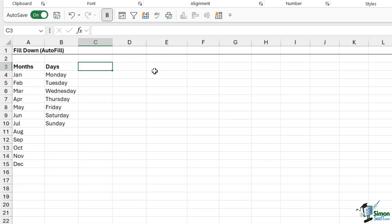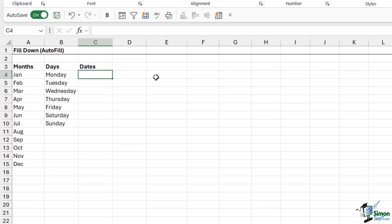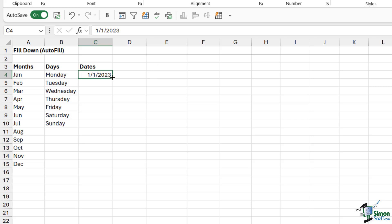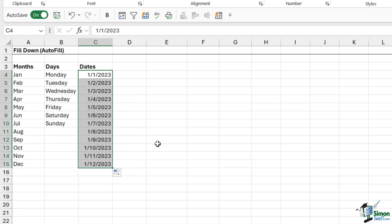Let's add another column of data and call this one dates. I'm going to type in the first of the first, 2023. Control+Enter to stay in the same cell. If I just want a sequential list of dates, I can simply grab the autofill handle and drag it down. By default, it puts these in sequential order — January 1st, January 2nd, January 3rd, and so on.